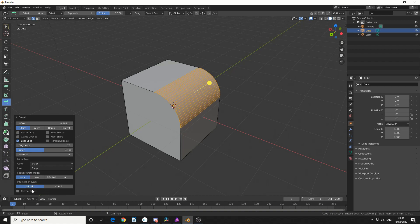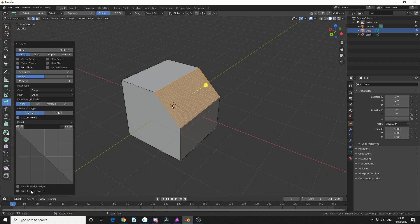And you can see down here on the bottom left, we actually have Custom Profile, so I'll enable that.